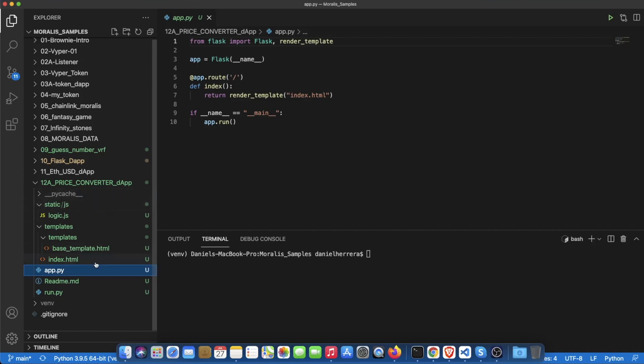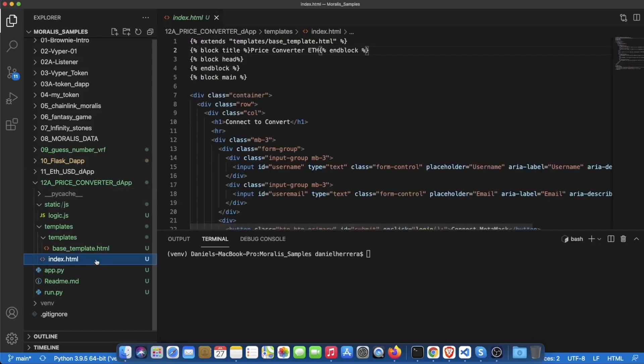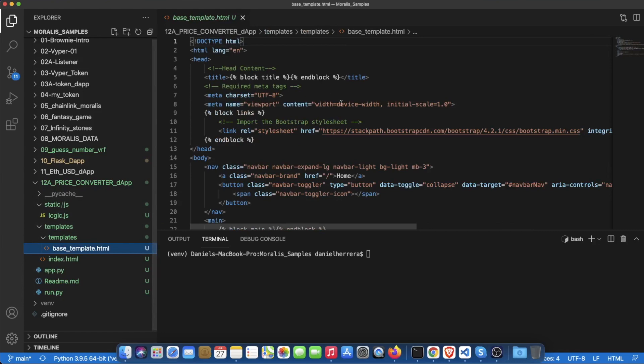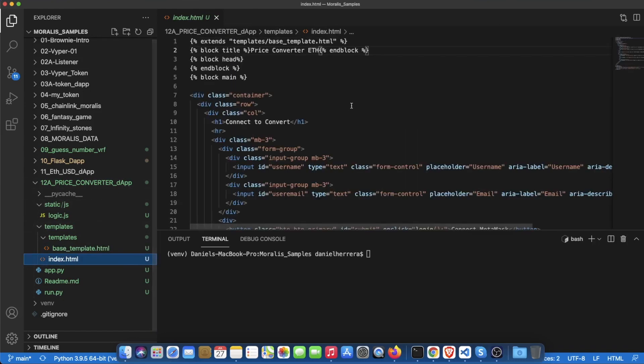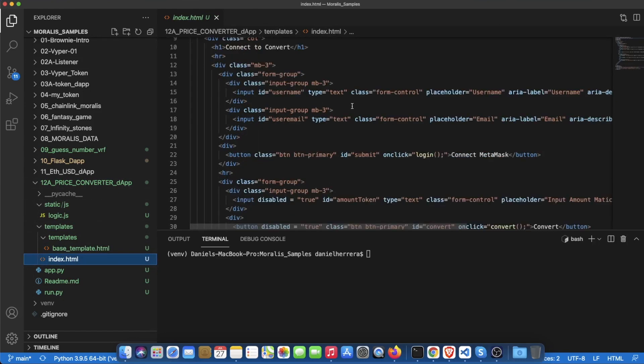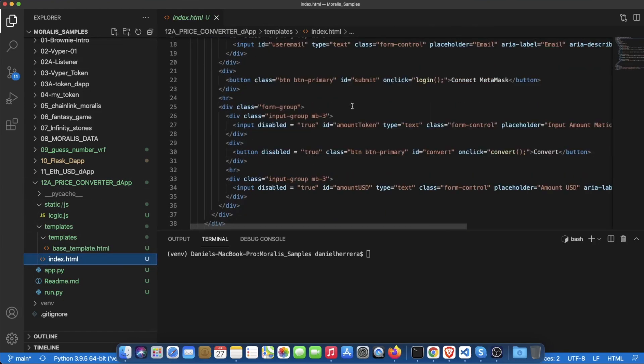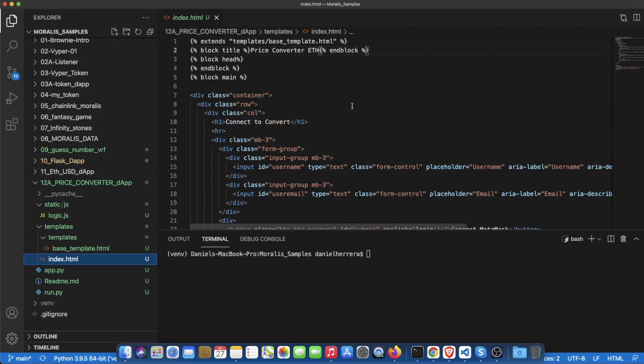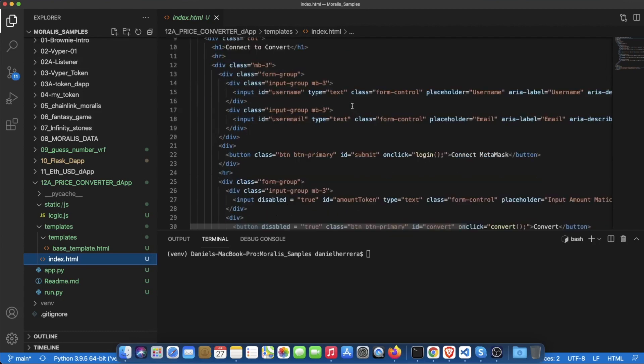The index.html is based on this base template which is loading the bootstrap framework for making our content look a little bit nicer and then it has some inputs here.